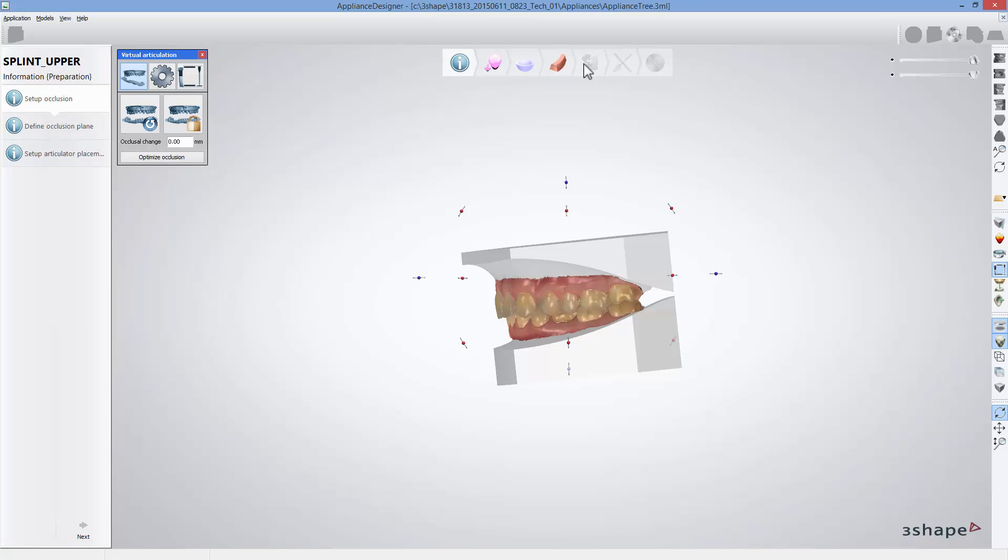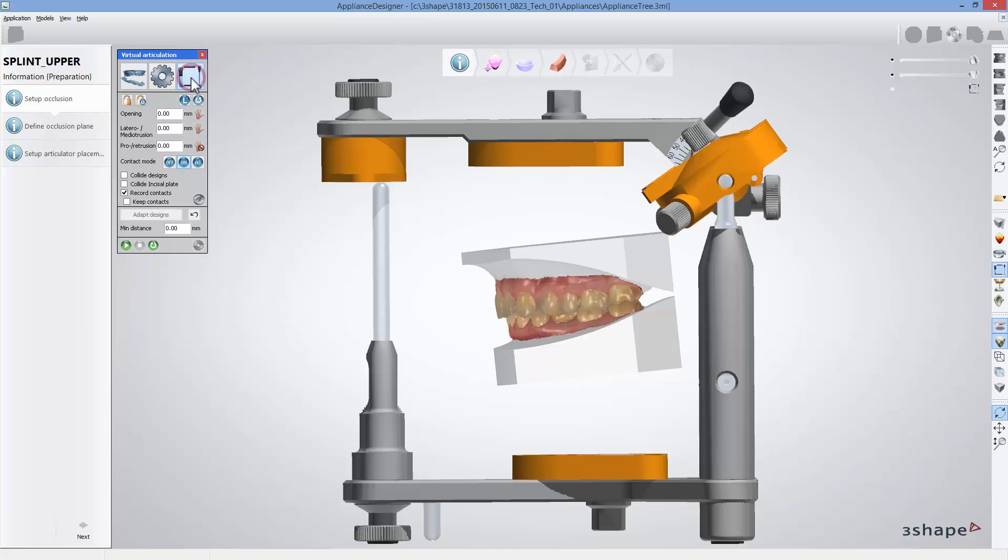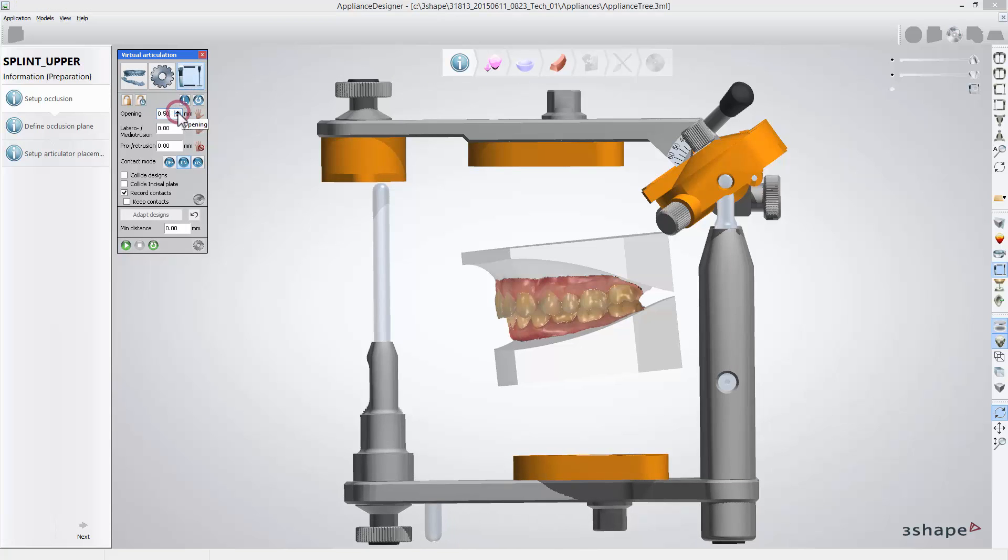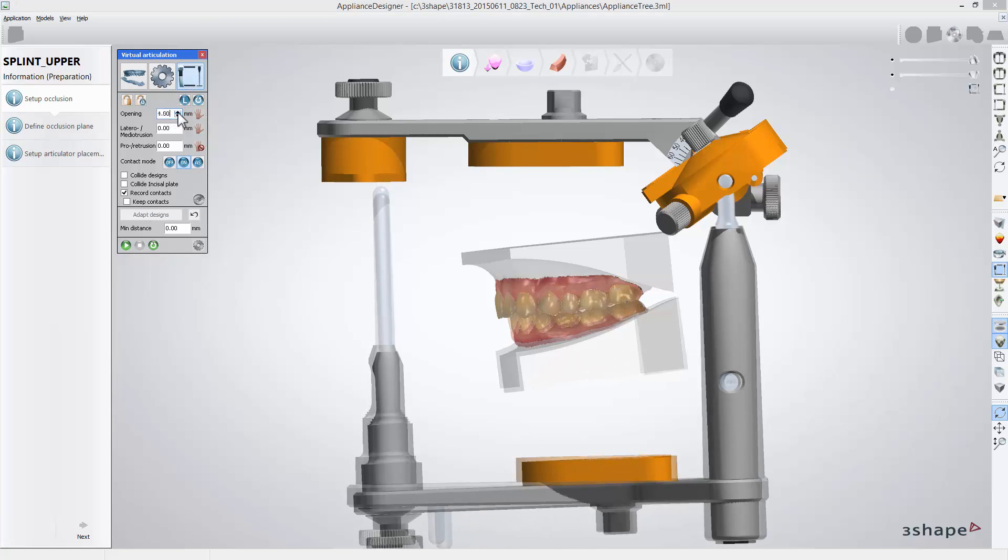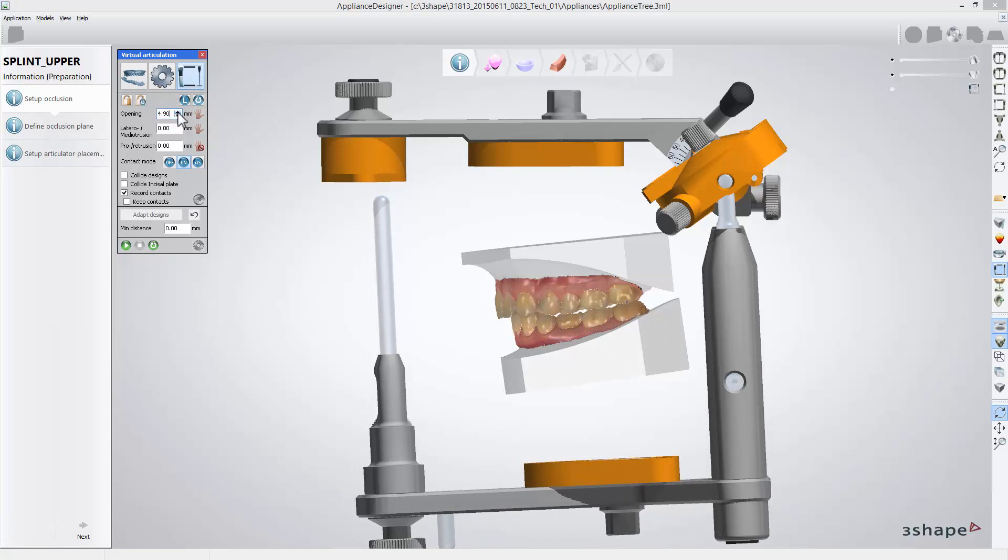Scans or models should be in correct occlusion. If occlusion requires adjustment, for example of opening, that can be done using dynamic virtual articulator. For that, click the articulator icon and set the opening value on the front pin.